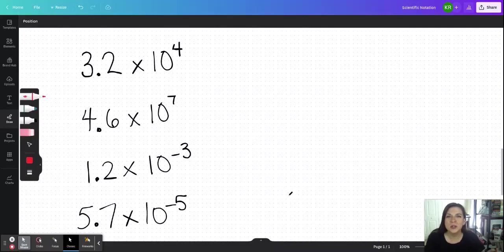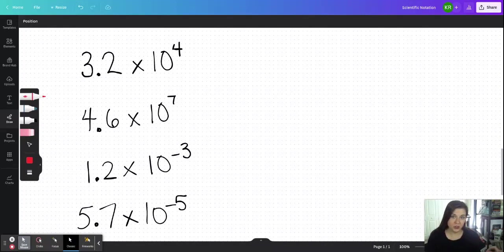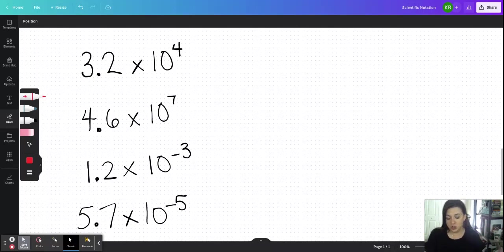Hello! In this video we are going to practice getting numbers into and out of scientific notation. The reason we need scientific notation, especially in chemistry, is because we are often working with very very large numbers or very very small numbers.